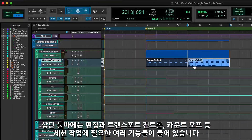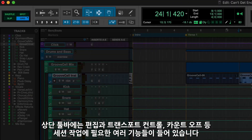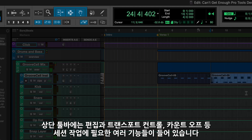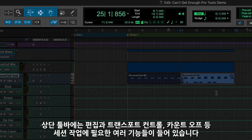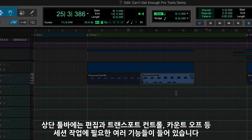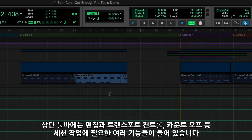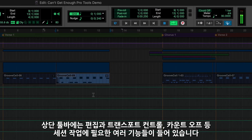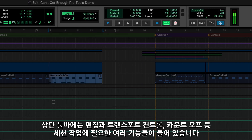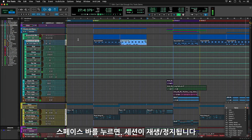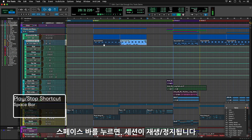The top strip of the Edit Window is the Toolbar, containing many of the controls for working with your session. You'll need these when it comes to editing, controlling the transport, setting up count-ins and so on. For now, all you need is the Spacebar to start and stop the session.